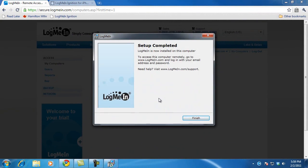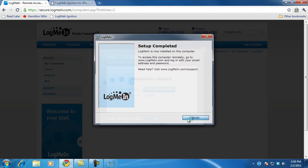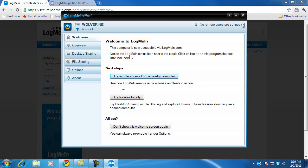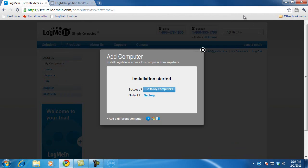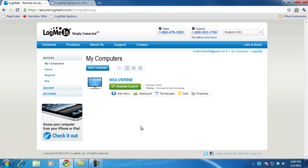Now we just need to get things done on the iPad end of things. LogMeIn is set up, and you can access this computer remotely via a web browser by going to LogMeIn.com and logging in with that account. But the really important thing we want to do is access it with our iPad. I'll click finish and close out of this. I can go to my computers, and now you can see the computer listed — I can connect to it remotely.